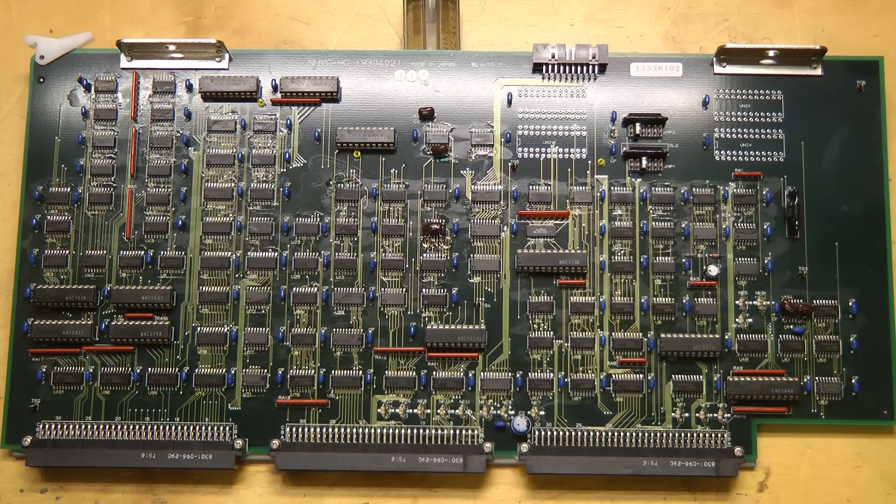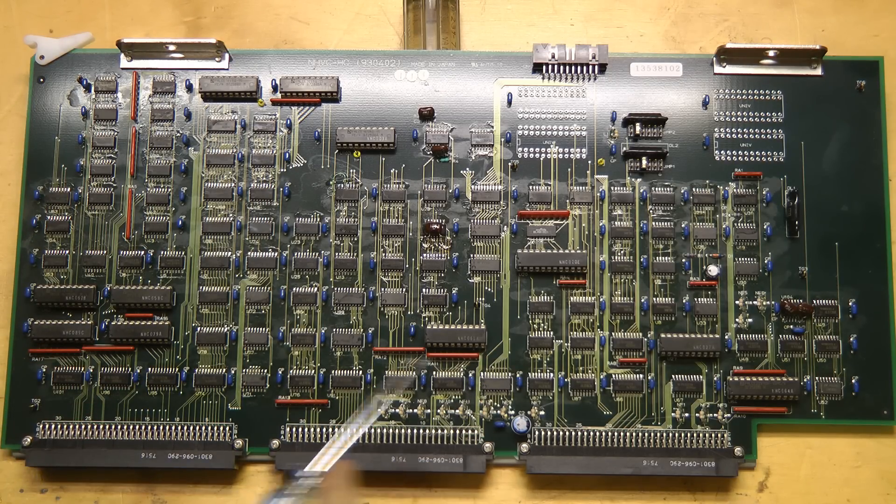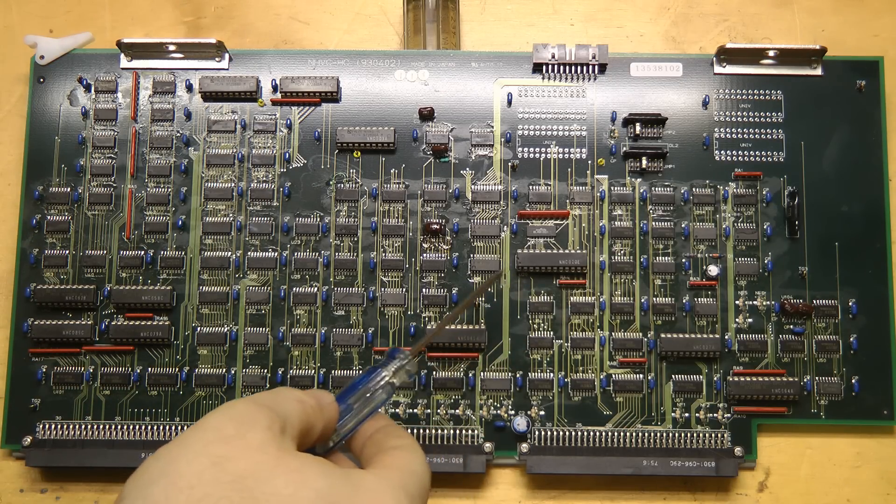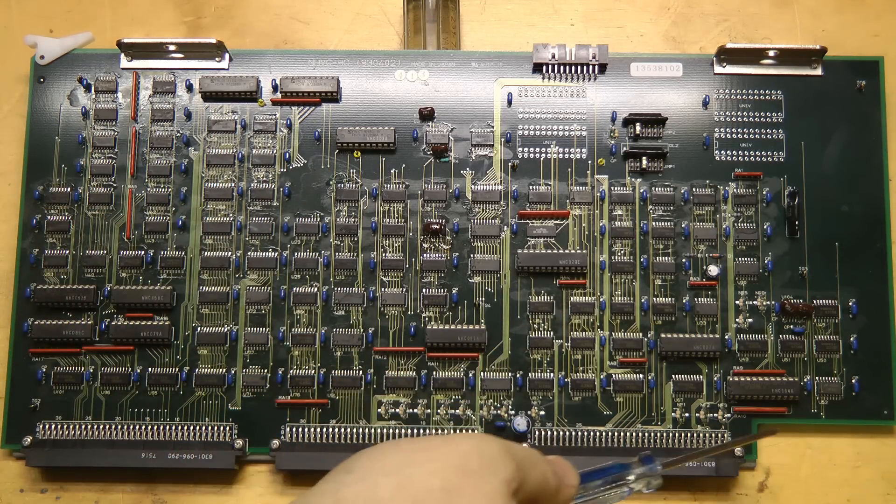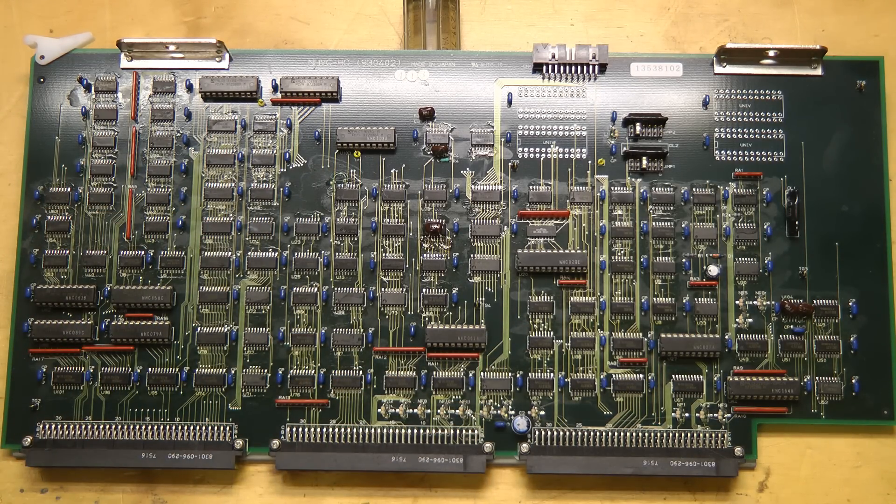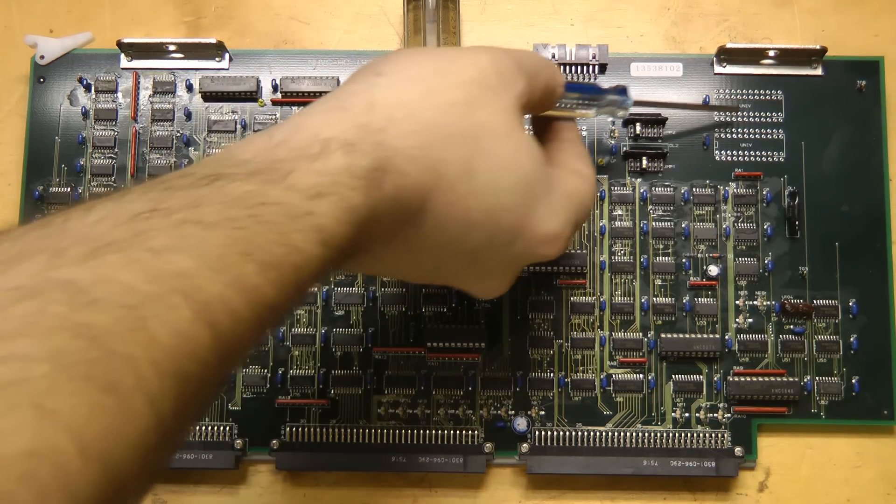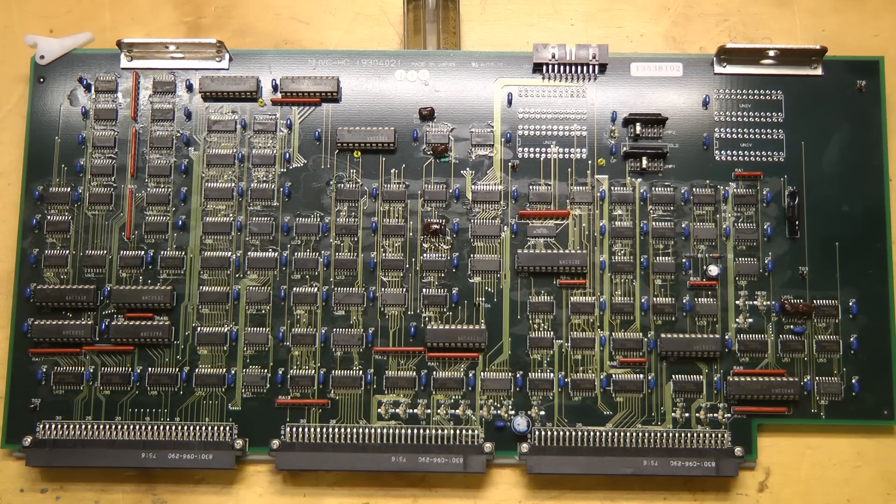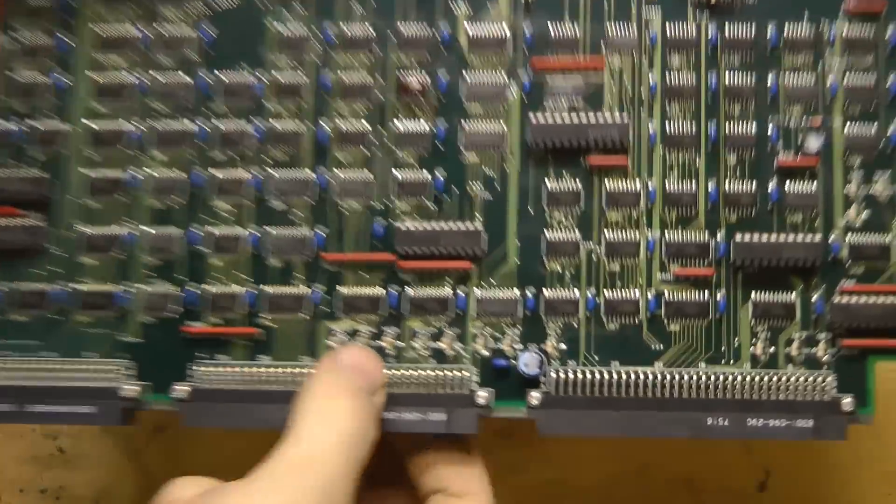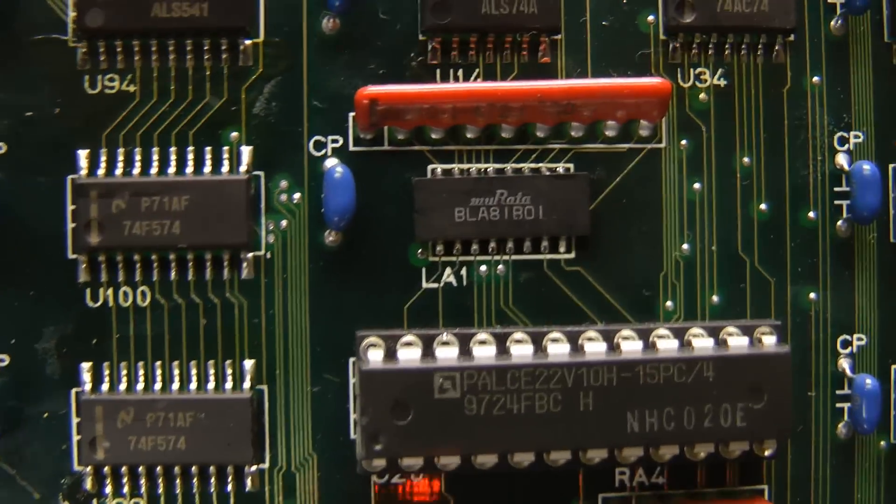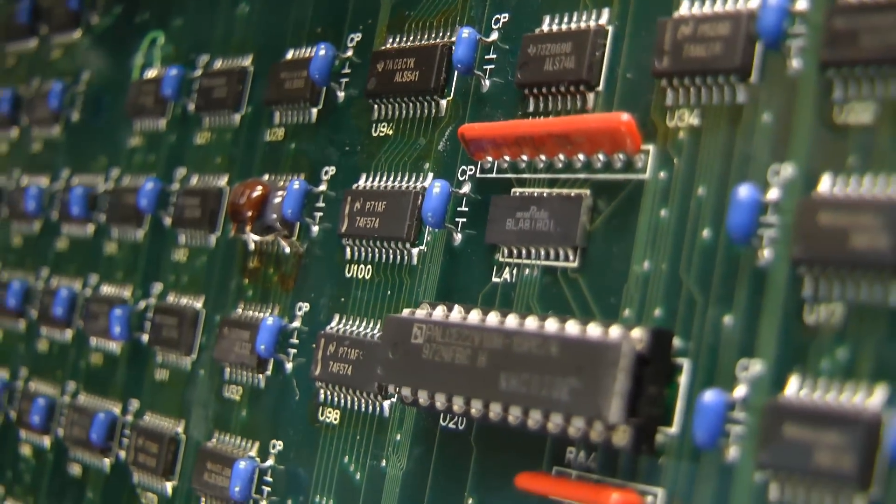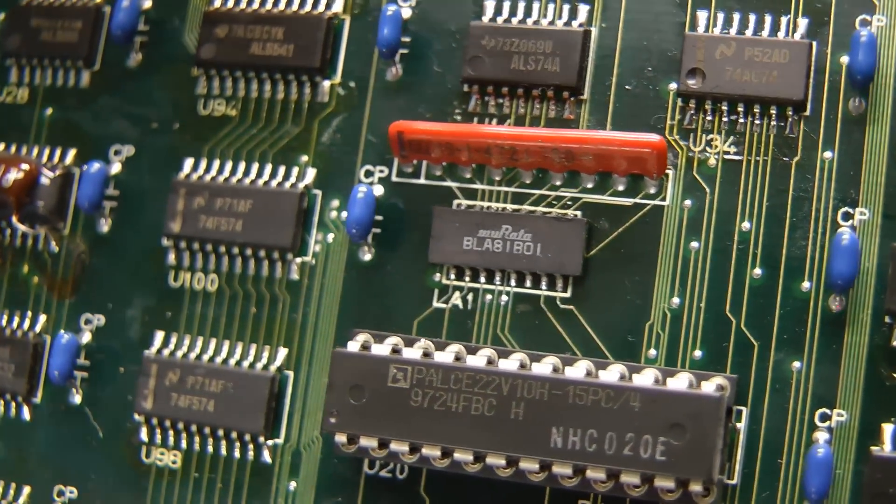And this last card isn't really that interesting, just a whole bunch of more 7400 series logic and some programmable logic devices interspersed. And more of these spare chips or development chips for development purposes. There's one odd part on this is a Murata part right here that's sort of a no-lead part. It must be a capacitor or resistor network or something.